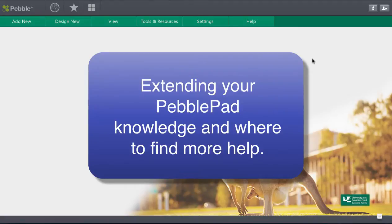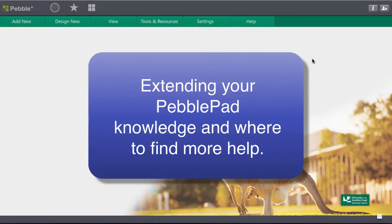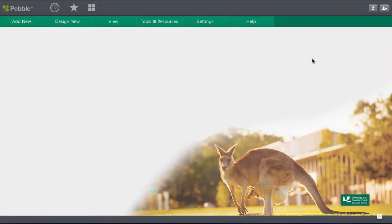Hi again. So this video is going to take you just a little bit further with some of the other features of PebblePad that you can choose to use and really build up a great portfolio of your evidence of learning and your learning journey.